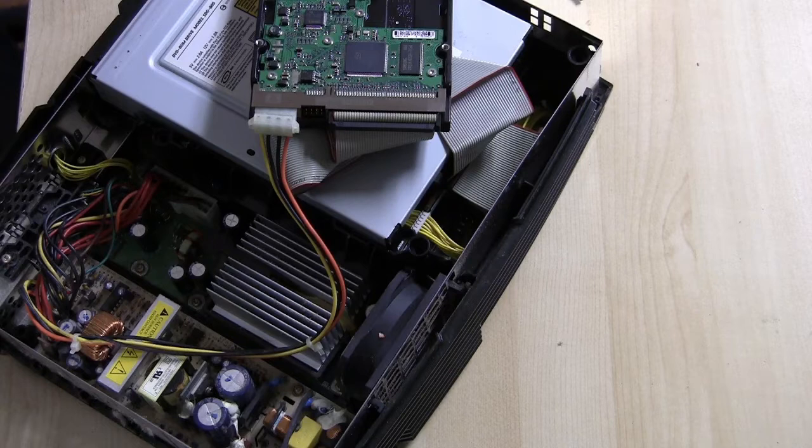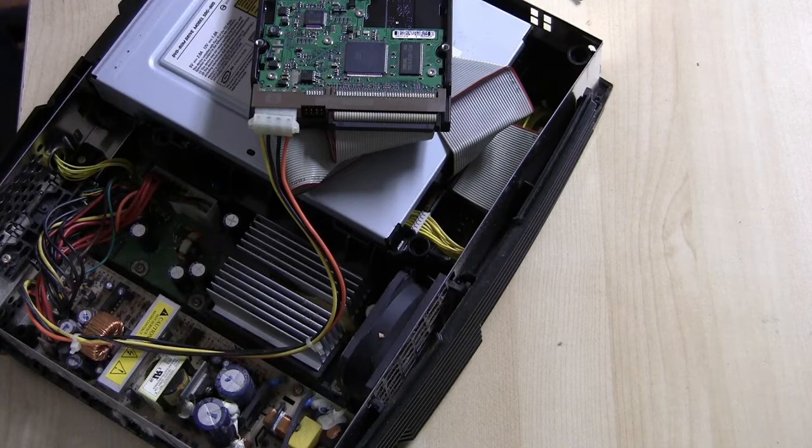In my last tutorial I told you guys how to do a hot swap soft mod. We're going to be doing about the same thing except we're going to need a computer that has IDE onboard. We'll then power on the original Xbox and then detach the IDE cable and attach the cable that's on the computer.